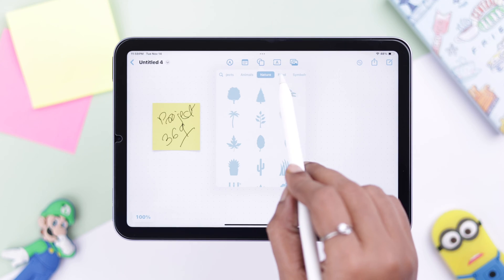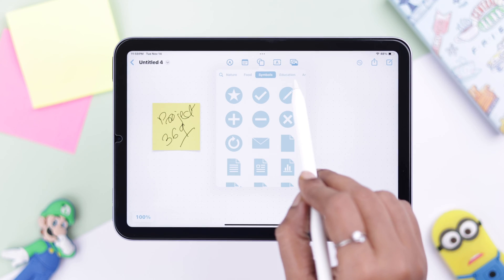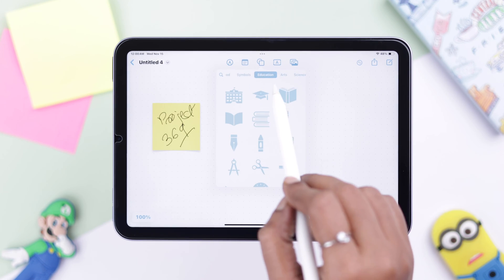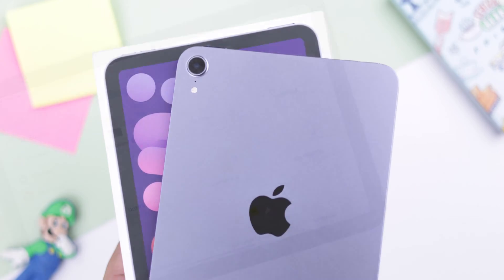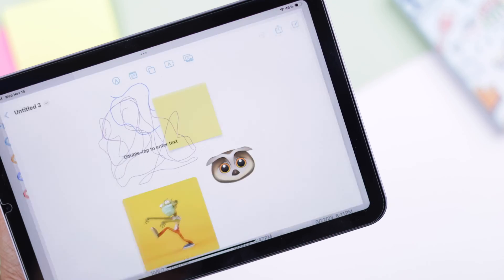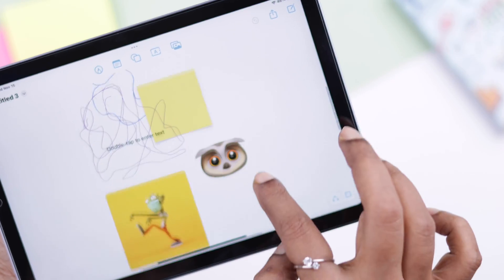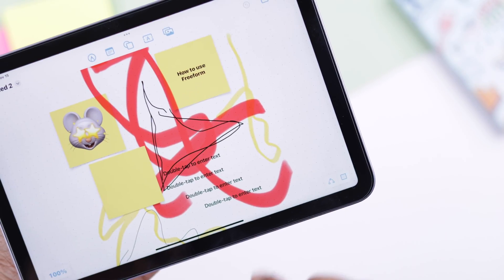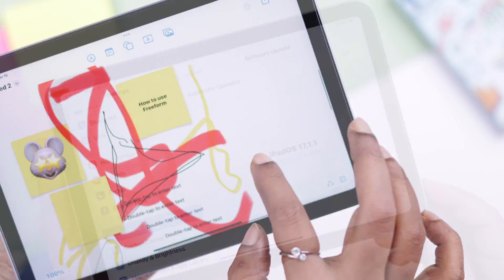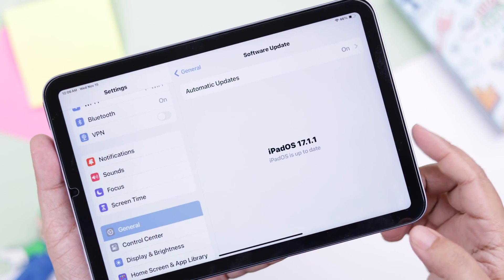Hey, if you want to know how to create, customize, and use the Freeform app on your iPad mini 6th gen, then stay with us because in this video we're going to show you how to use this fantastic app, available from iPadOS 17.